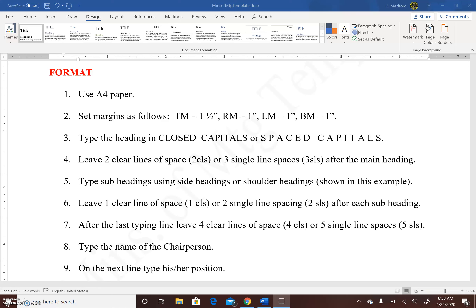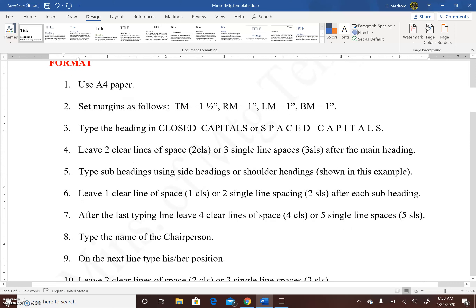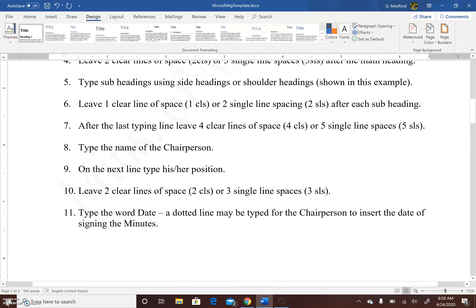In this example we are going to be using shoulder headings. Leave one clear line of space, or two single line spaces, after each subheading. After the last typing line, leave four clear lines of space or five single line spaces. Type the name of the chairperson, and on the next line type his or her position. Leave two clear lines of space or three single line spaces, then type the date. Before the date, we may type a dotted line for the chairperson to insert the date of signing the minutes.